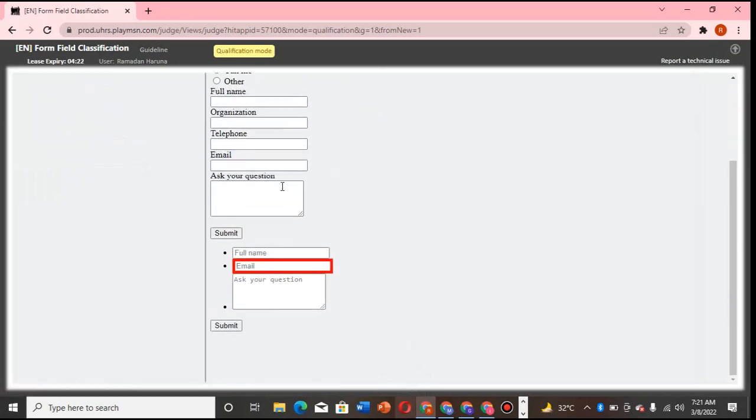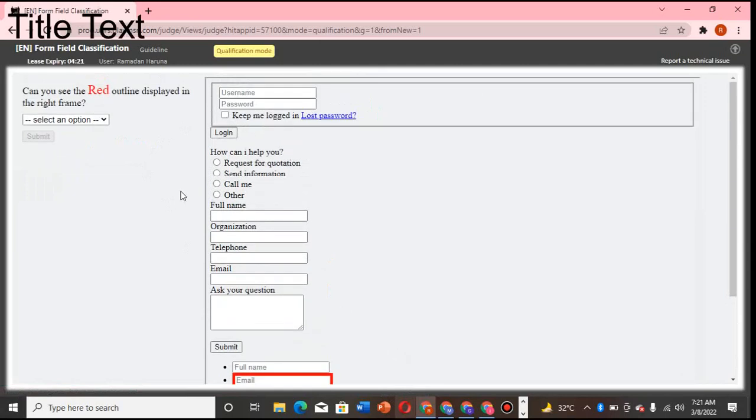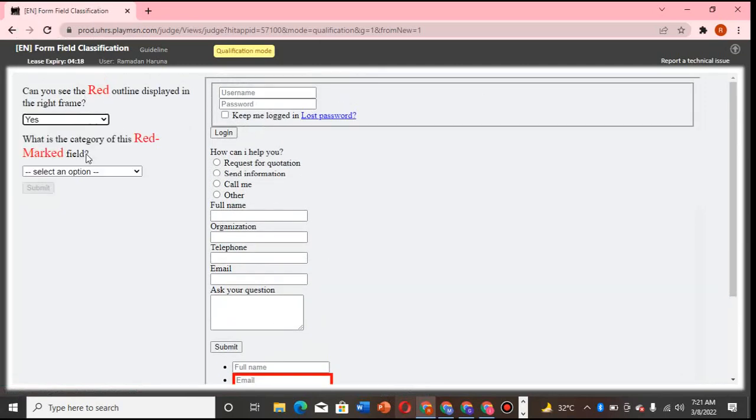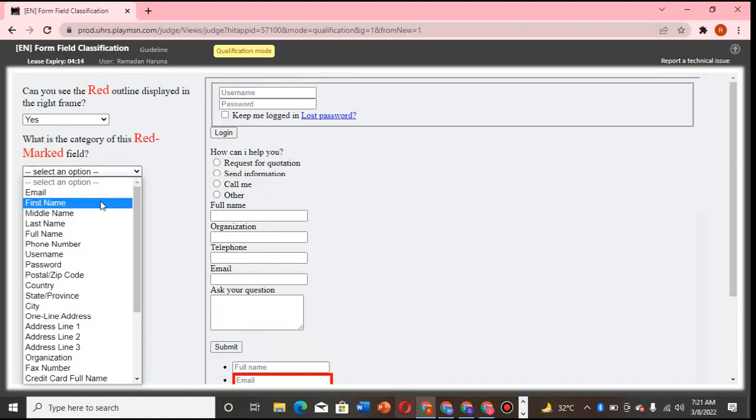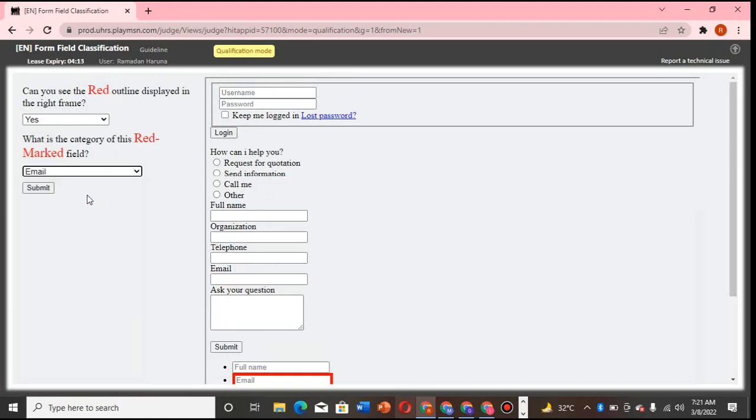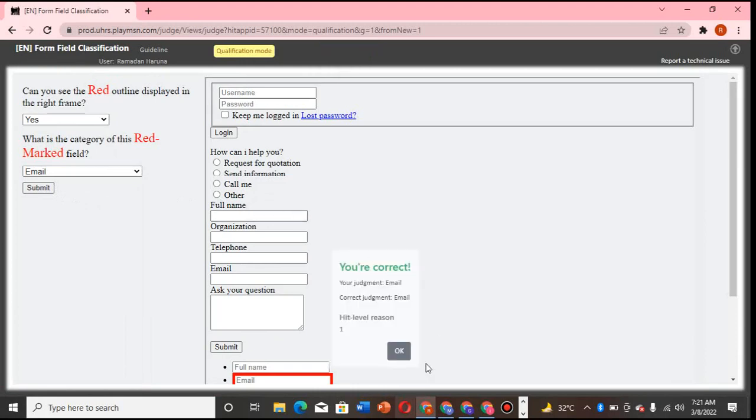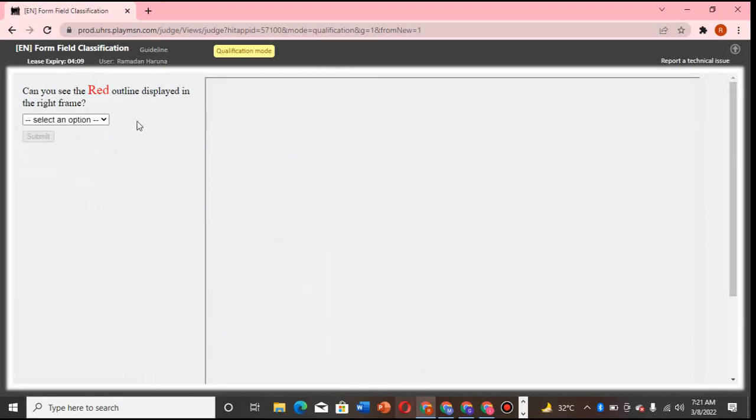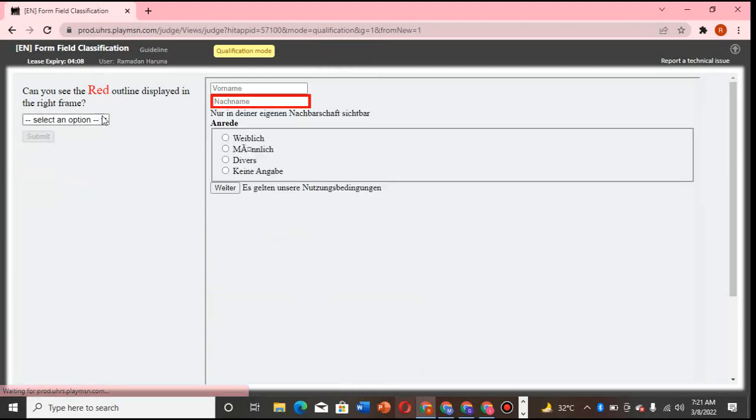Now this one, we are talking about email. It's there. You just come and click here, yes, and choose email. Submit. It's a very fast one, so there's no need of looking much like that.